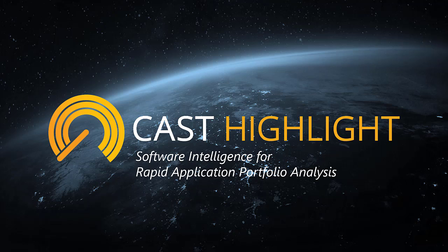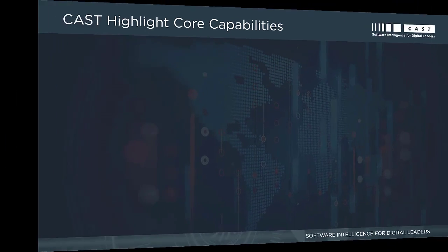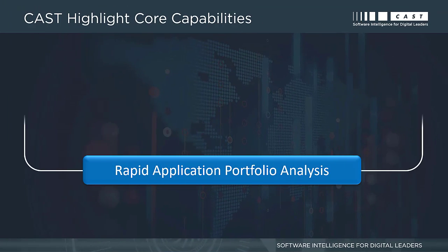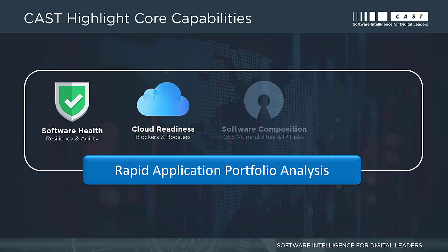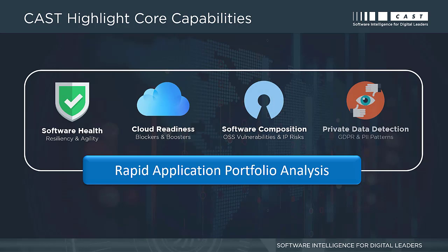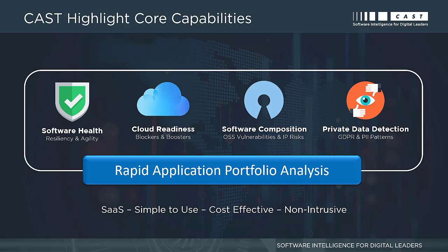Before we begin, let's review what CAST Highlight is. CAST Highlight is an easy-to-use SaaS solution that performs objective and insightful application portfolio analysis. Enterprise IT leaders use CAST Highlight to collect and analyze data on software resiliency, cloud readiness, software composition, and private data detection in order to make smart and informed decisions about their application portfolios.